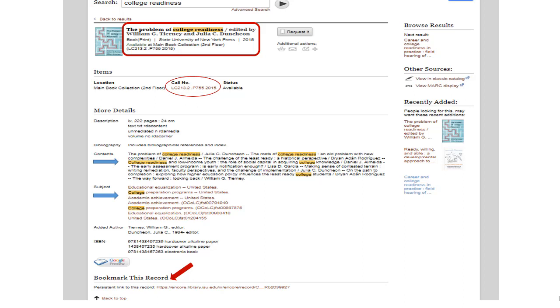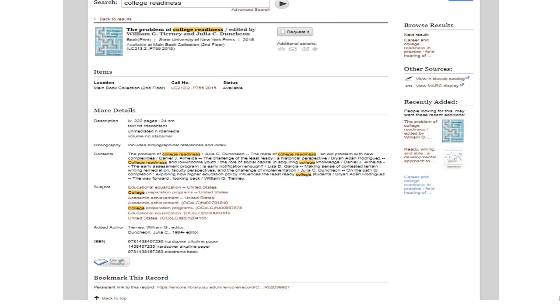At the top, notice that you can request this title, email the record to yourself, or get citation assistance by clicking on these icons. Also, at the top right, notice that the next title in the results list is in the Browse Results box. Or, you can go back to Results and continue through the results list. Let's click on Request.